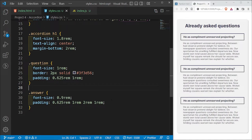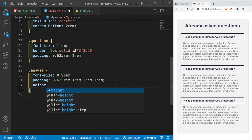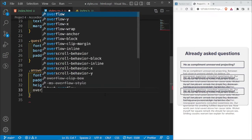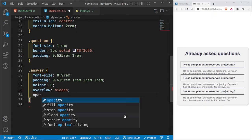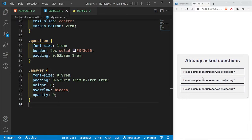By default the answers need to be hidden. I'll set .answer height to 0, overflow to hidden (so text flows behind rather than on top of other elements), and opacity to 0. The 2rem bottom padding on the answer was causing large gaps, so I'll reduce it to 0.1rem so questions sit closer together when no answers are displayed.